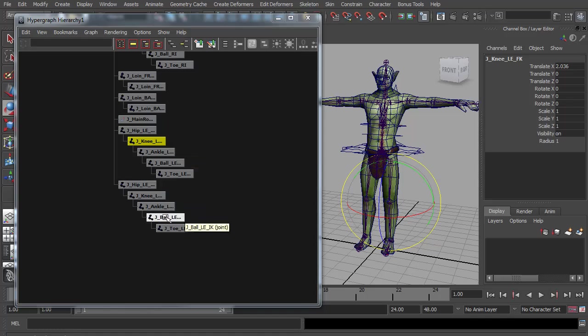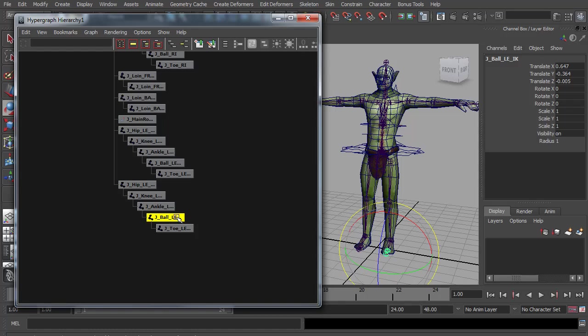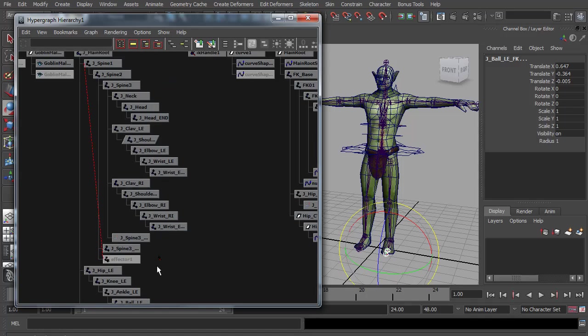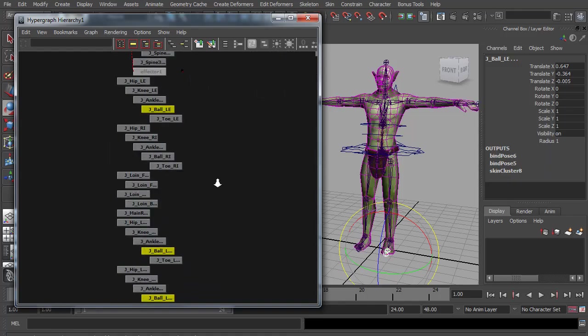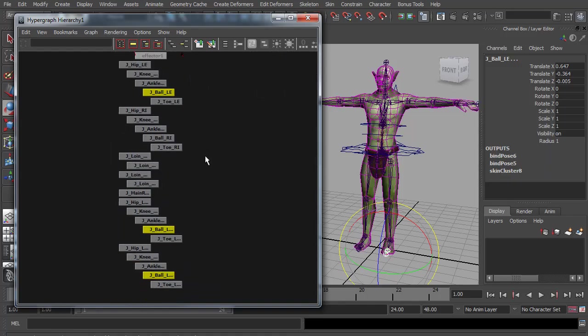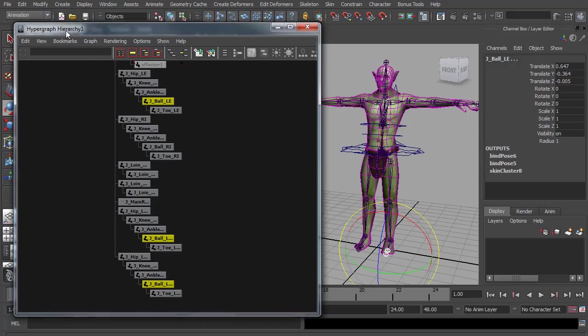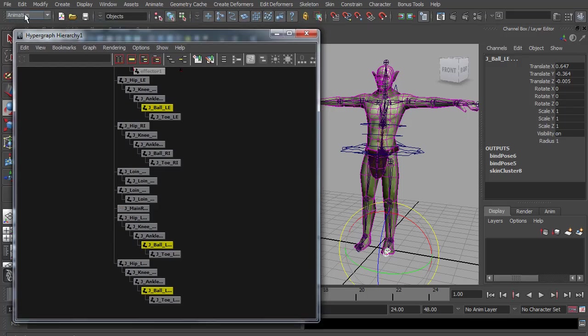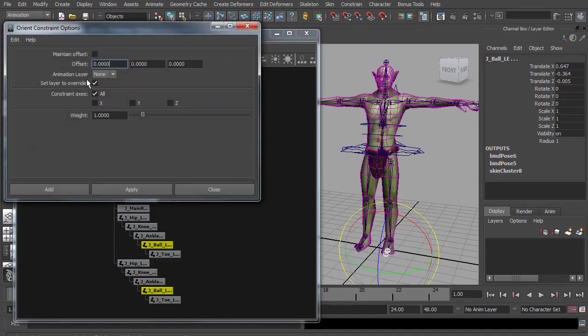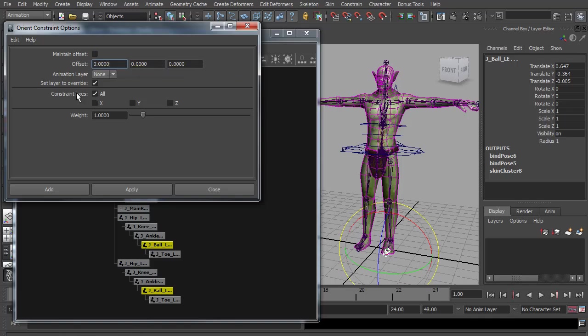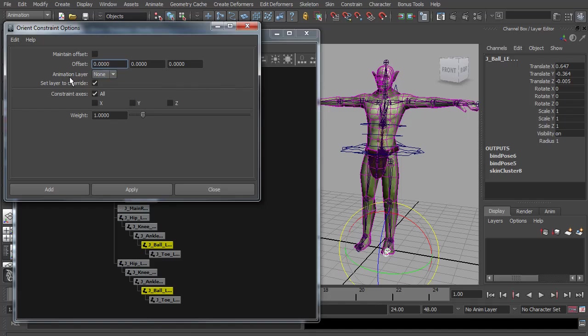So I'm going to start by selecting the IK ball and the forward K ball and going up to the skinned, that's the wrist, the ball of the skinned chain. And making sure in the animation menus I'm going to go constraint and open up the options on the orientate constraint. They are duplicated all in the same position so maintain offset wouldn't really do a lot but I'm going to leave it off for now. I don't want any animation layers, I do want to override them. We want to constrain all of the axes and we want a weight of one so hit apply.